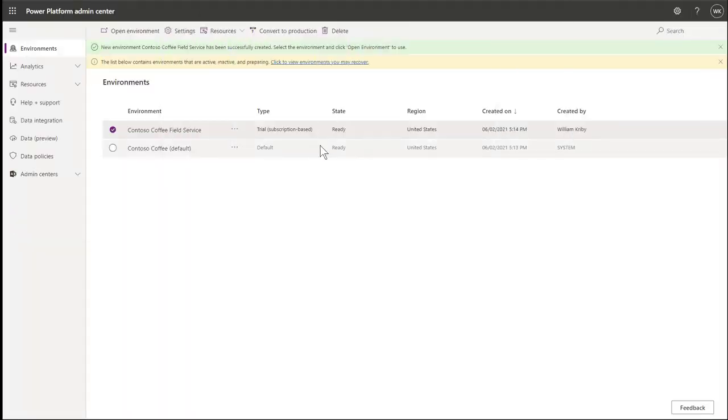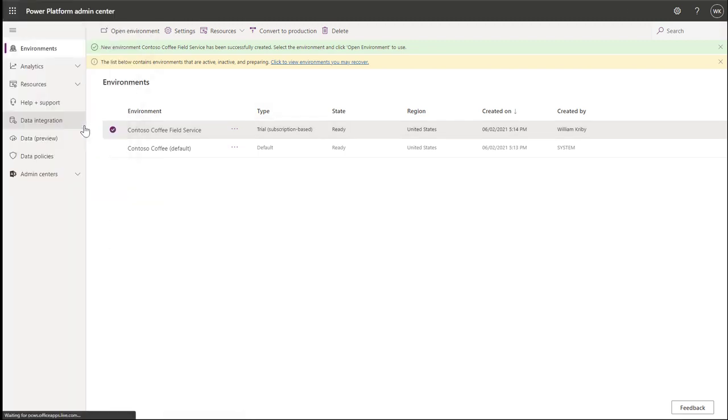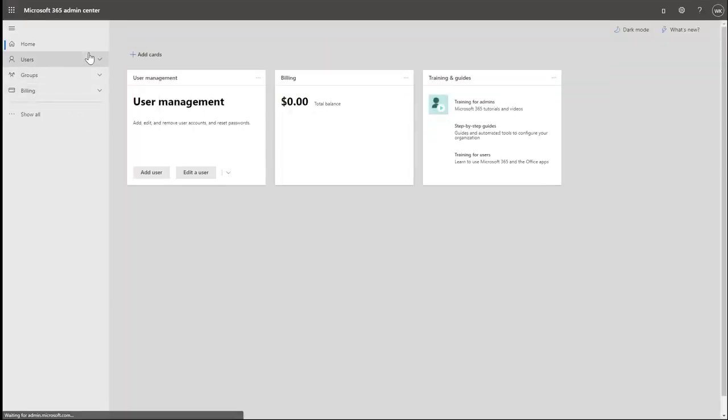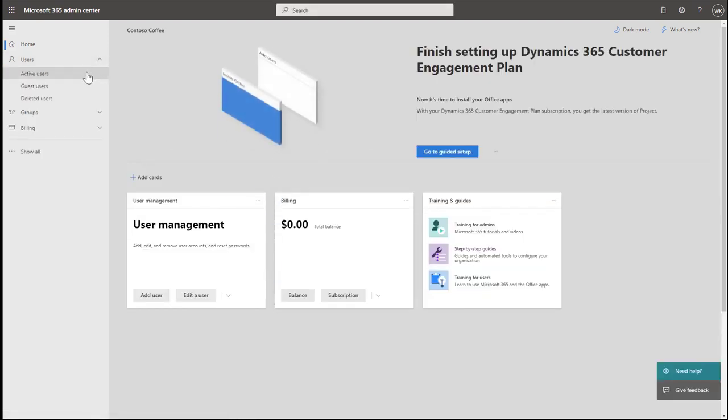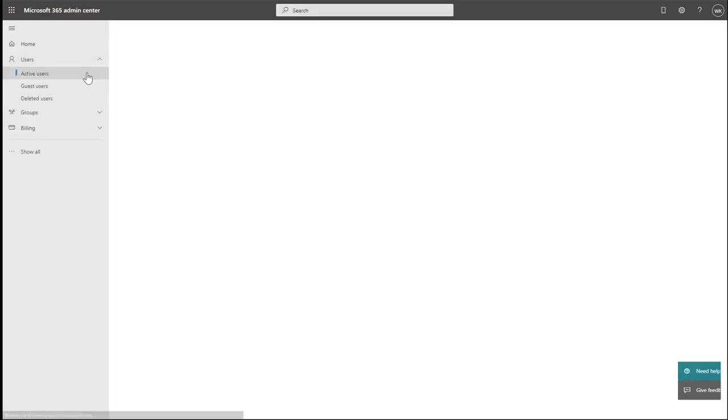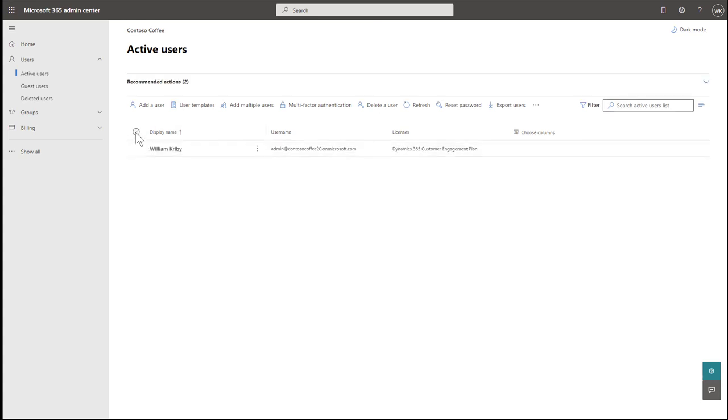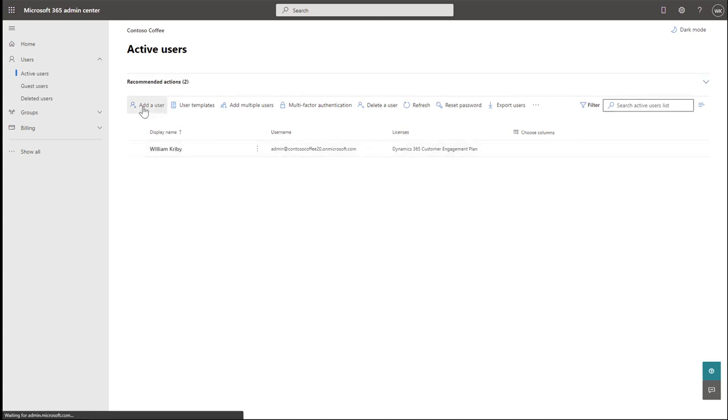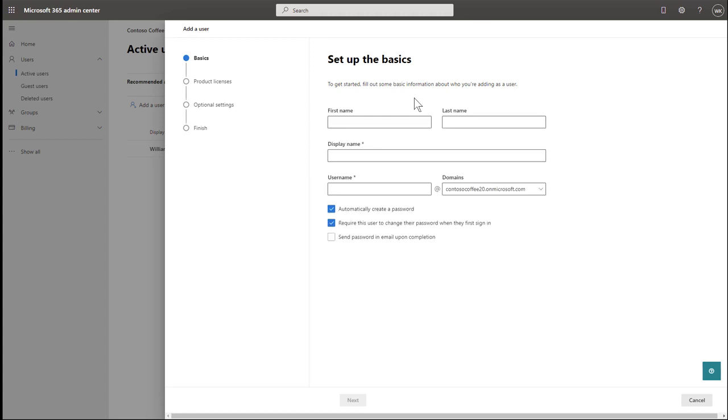Now that your environment is ready, the next step is to add users. Go to the menu and then Admin. This will take you to the Microsoft 365 Admin Center. Then go to Users in the left navigation. By creating the trial environment, we created one administrative user. Next, let's create another user that represents a frontline worker who will view and complete work orders with the mobile app.